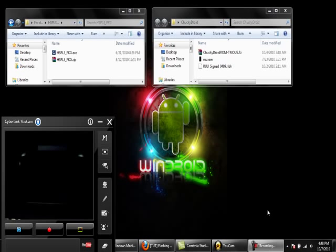Alright guys, what I'm going to show you today is how to flash a ROM to your HD2 and how to remove the SPL, which will then allow you to mess with your phone and insert ROMs. You're going to need two things here: the HSPL3 package and a ROM.